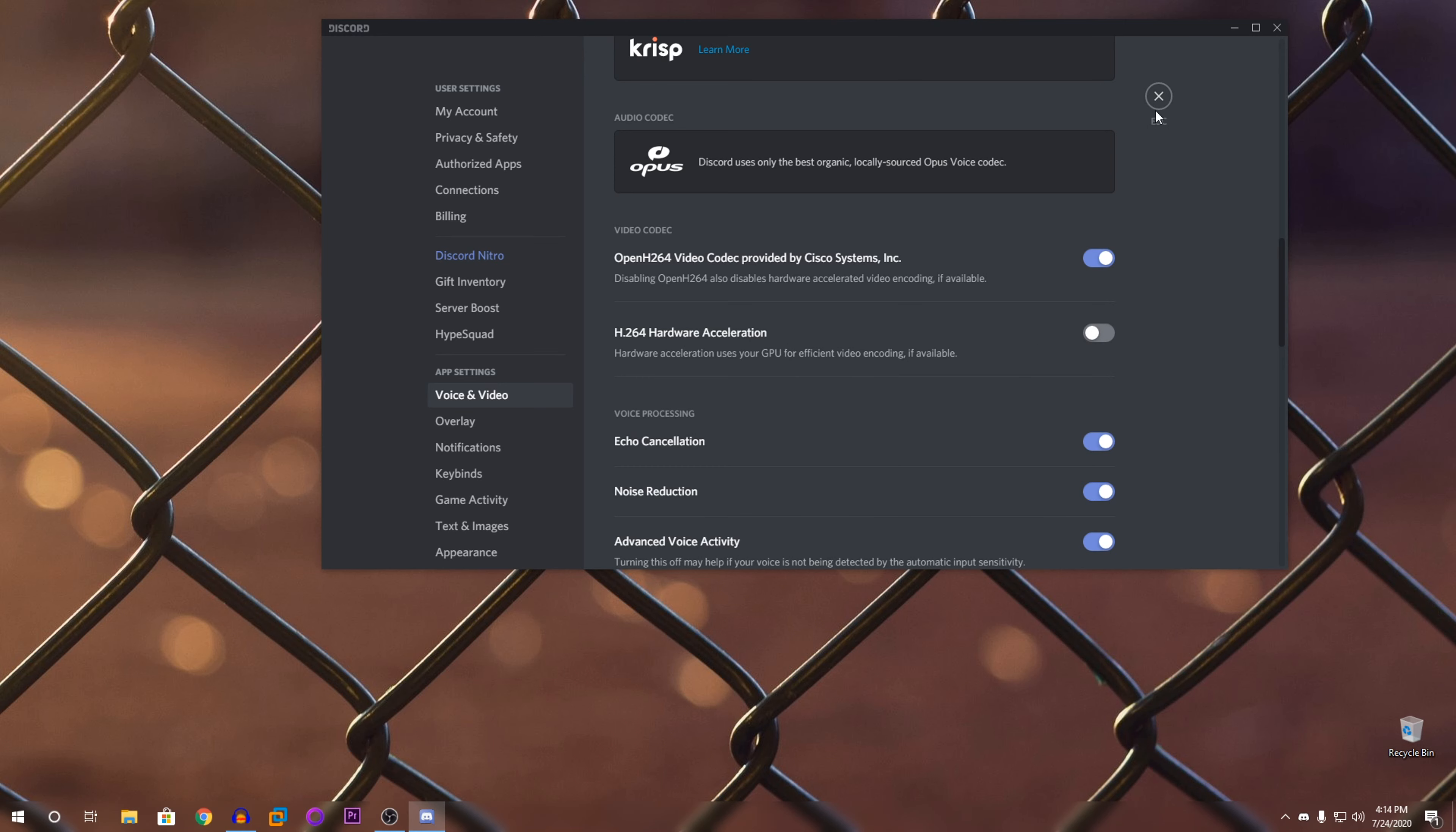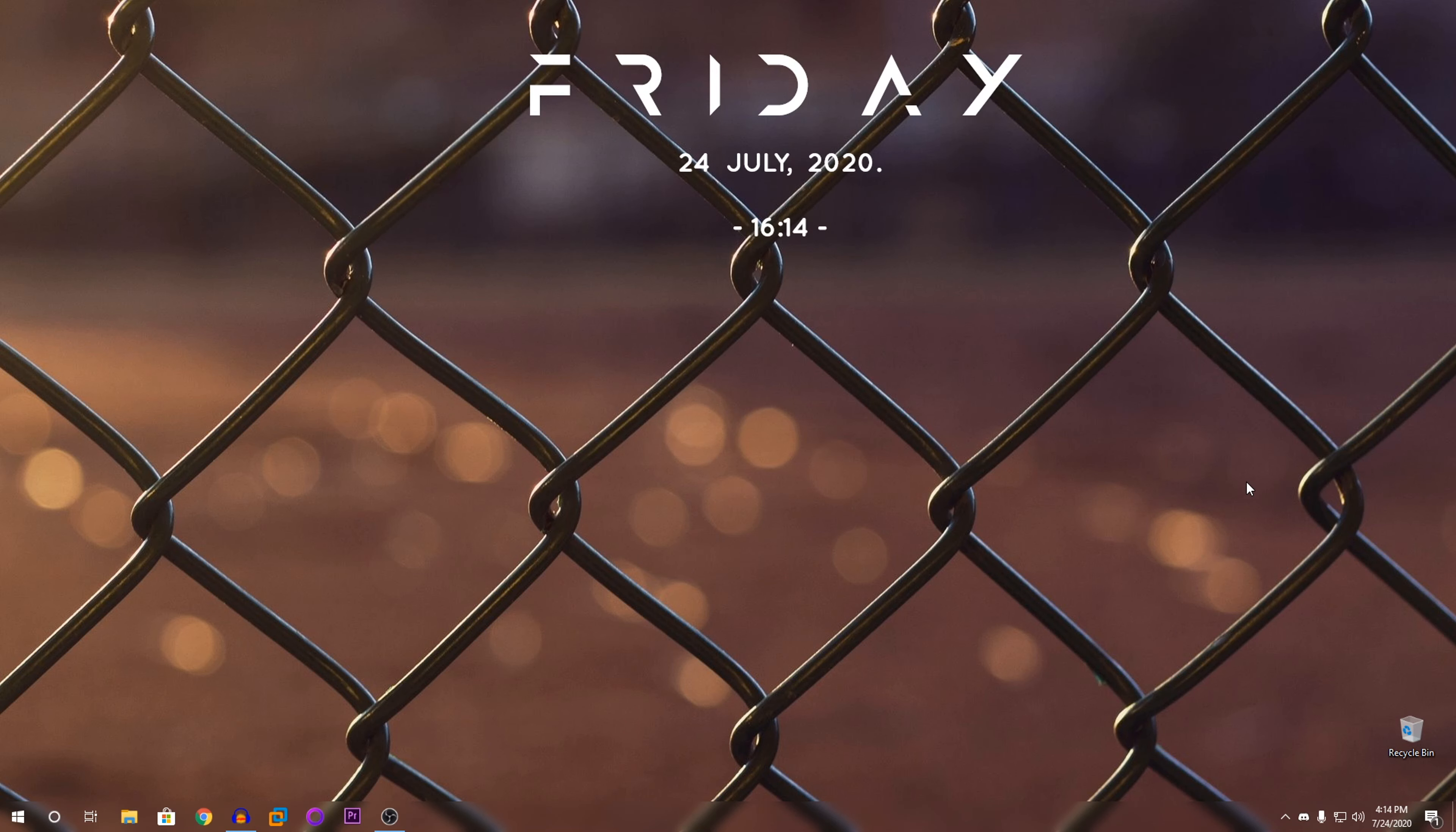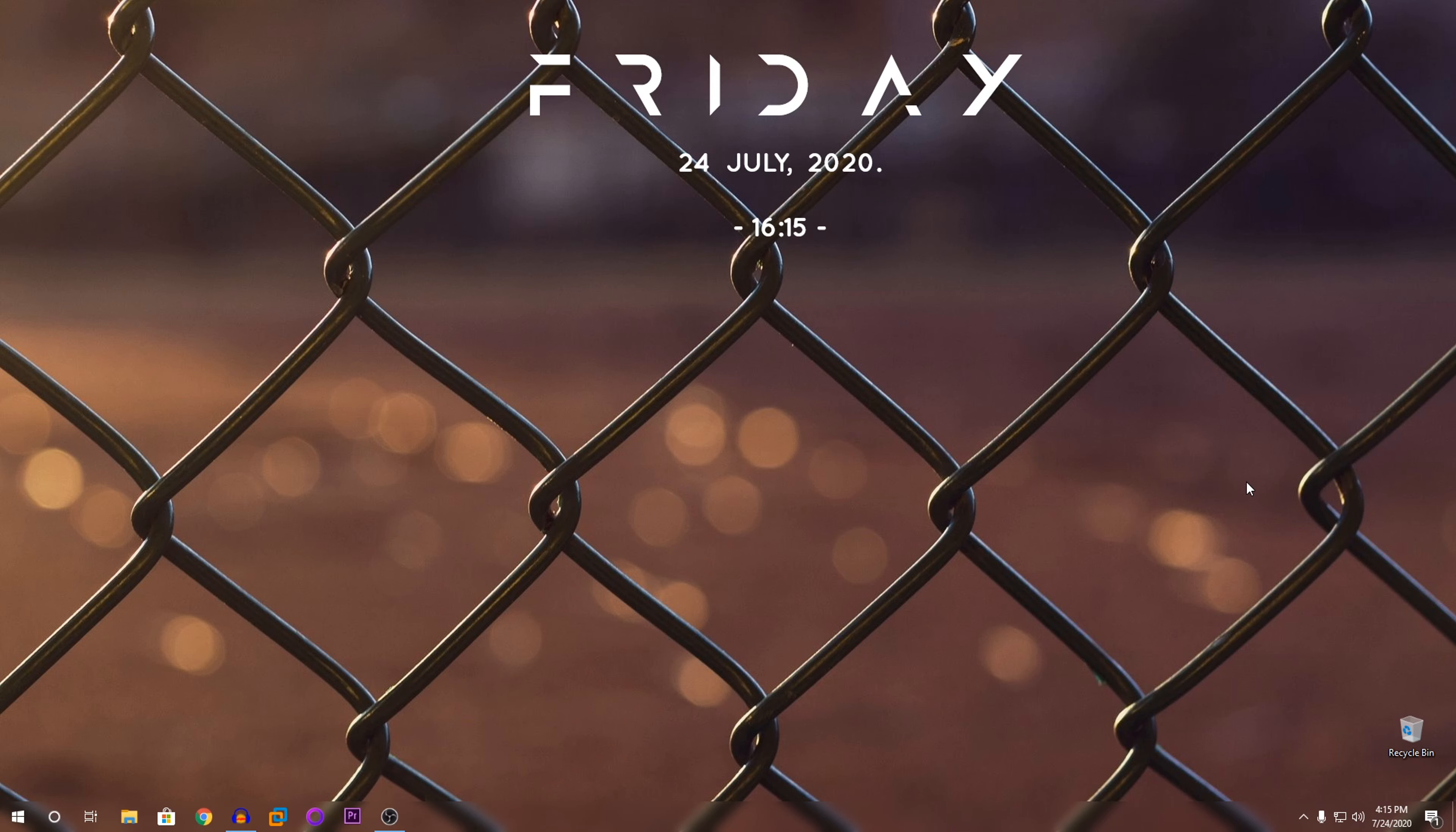So then you can just close this. So that's about it, guys. That should help you reduce your GPU and CPU usage when you use Discord. If you have any other questions or problems, please put them down in the comments below. I think that's about it. So please rate, comment, and subscribe.